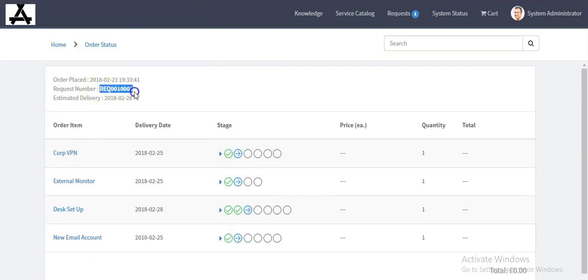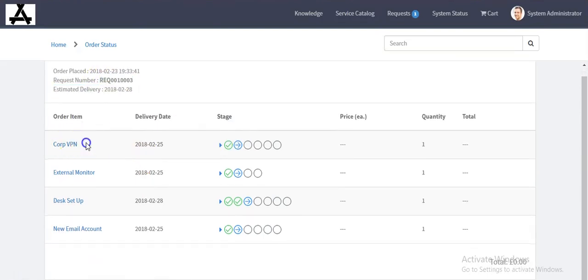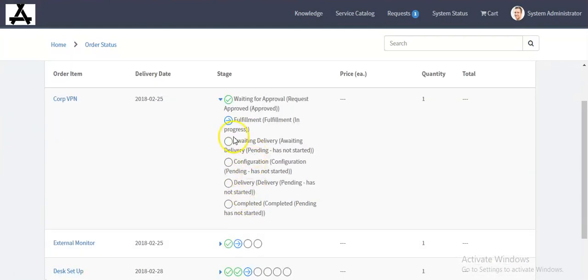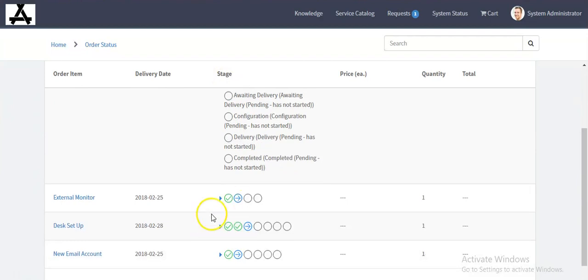Now this request has been created. Only four items have been included. By clicking on this you can see the stages of your request.